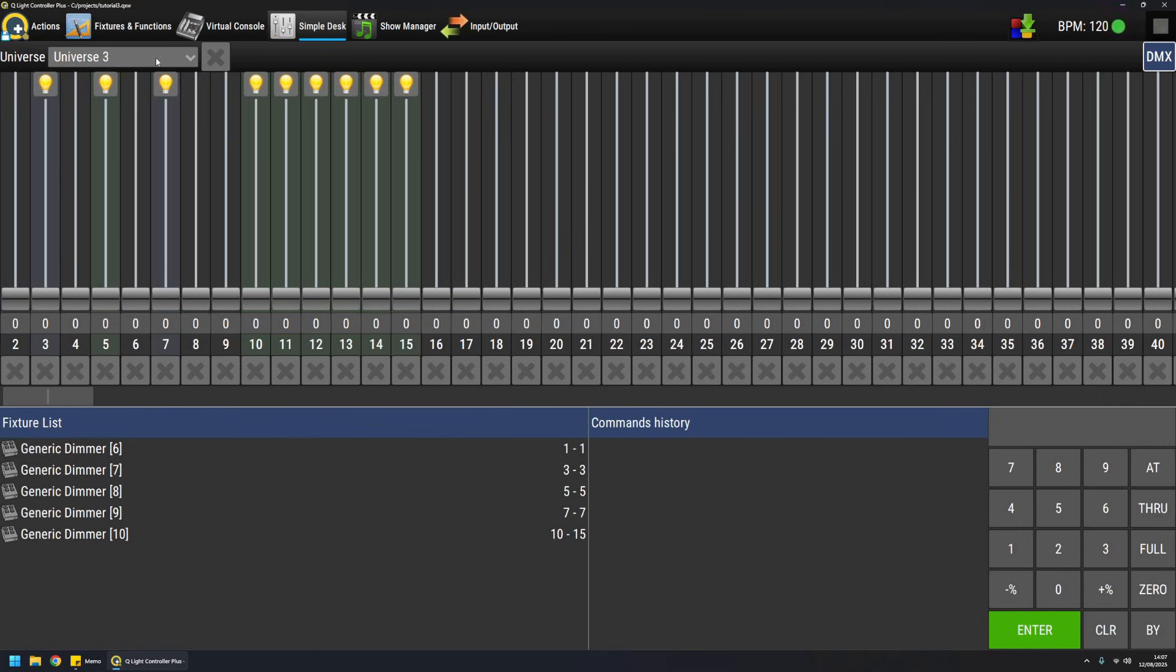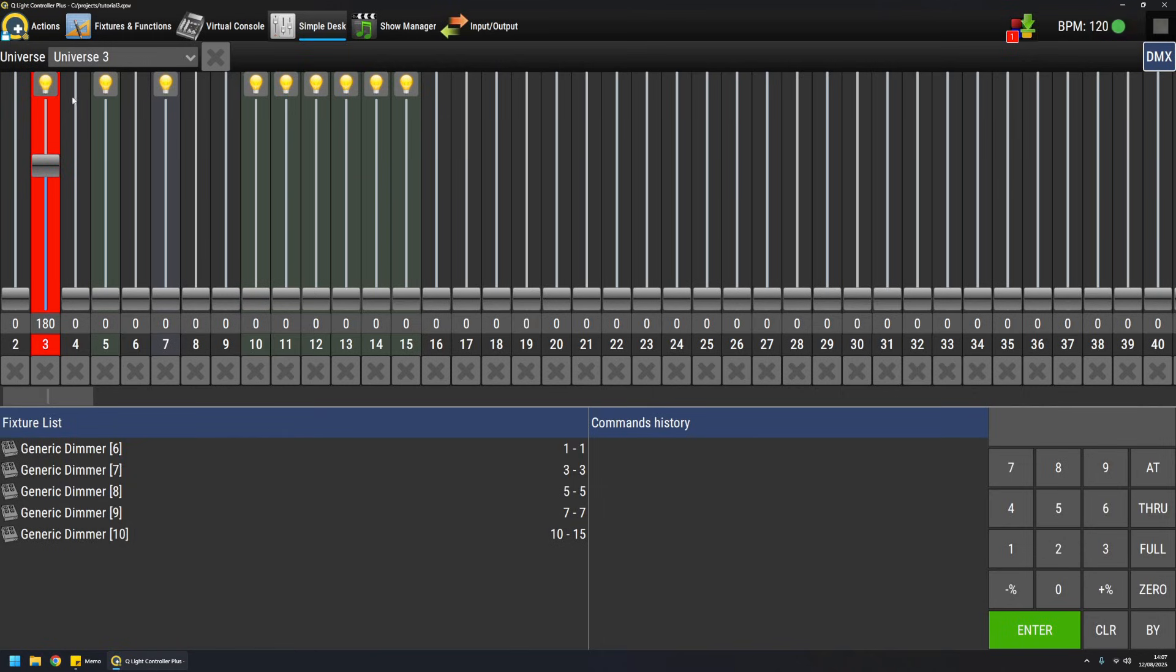Dimmers are quite easy to test as well because they have a single channel. So raising one channel should produce something on the output dimmer connected to your dimmer pack or whatever you're using. So this is pretty straightforward as well.